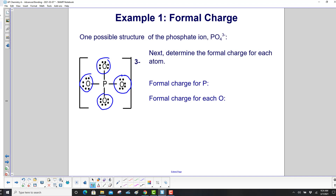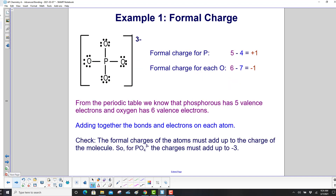Phosphorus has 8 electrons and 4 bonds. Next, we'll determine the formal charge for each atom — phosphorus and each oxygen. From the periodic table, phosphorus has 5 valence electrons and oxygen has 6.